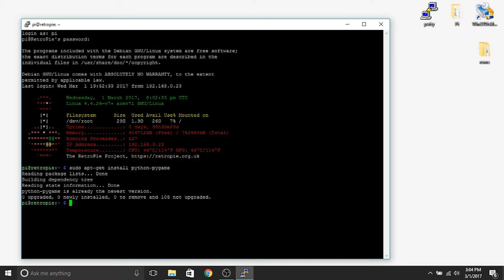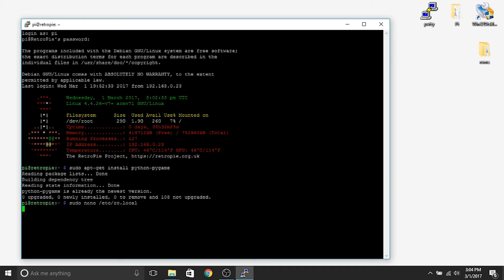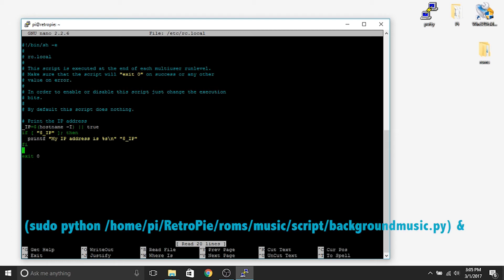Now we need to go into our local directory to insert a line of code to tell the Raspberry Pi where the music is and where the script is — what set of instructions it's going to be following. Type: sudo nano /etc/rc.local and hit enter. It's going to bring us to a section where we need to insert a single line of code towards the bottom. Use the arrows to scroll down to the area just above the 'exit 0' line, between exit zero and the 'fi' — and type the following command.